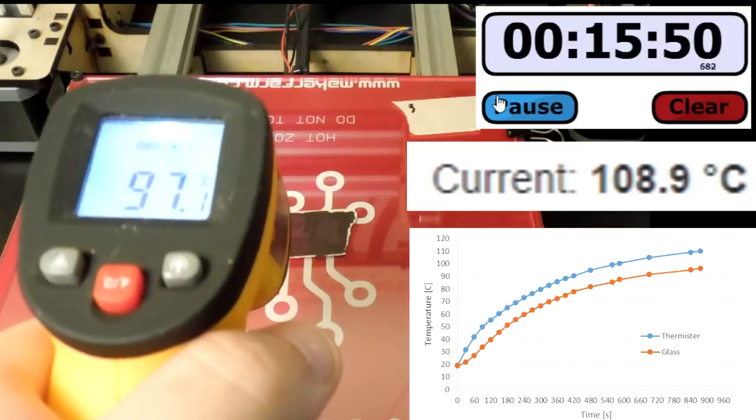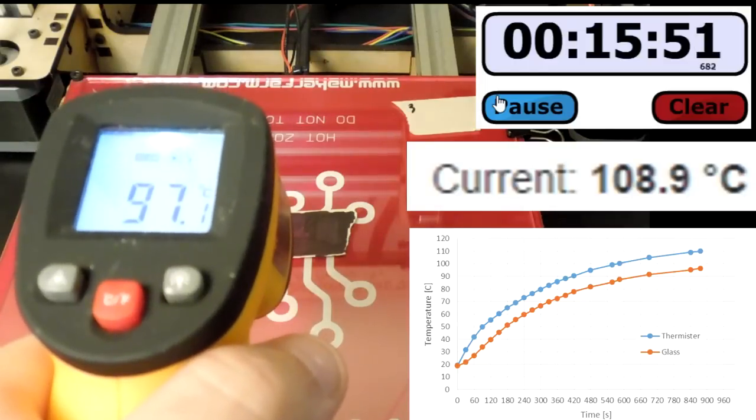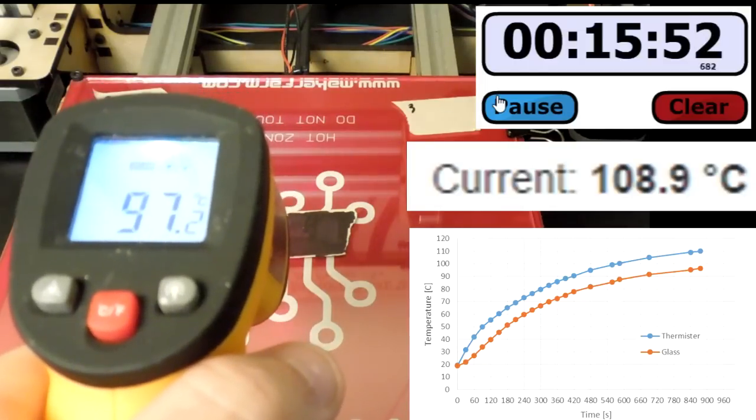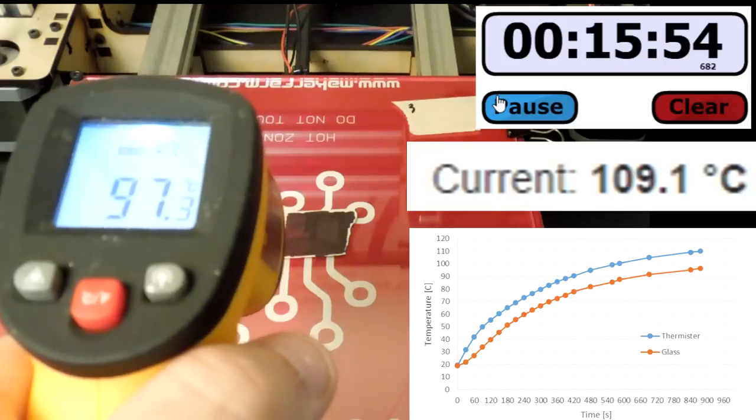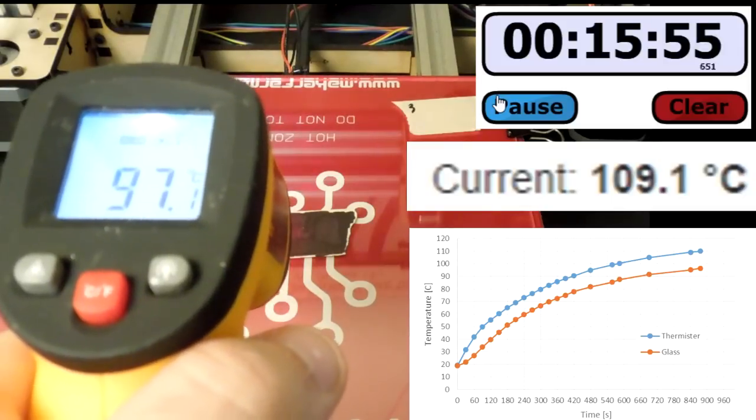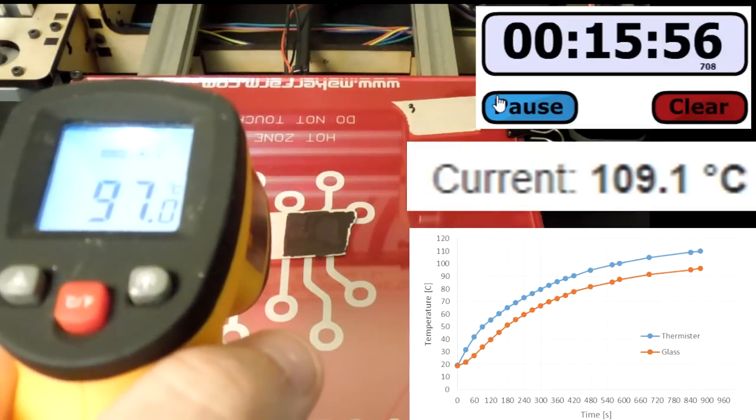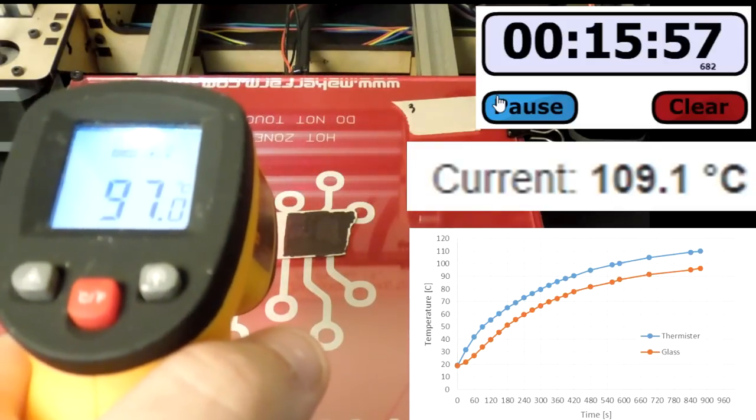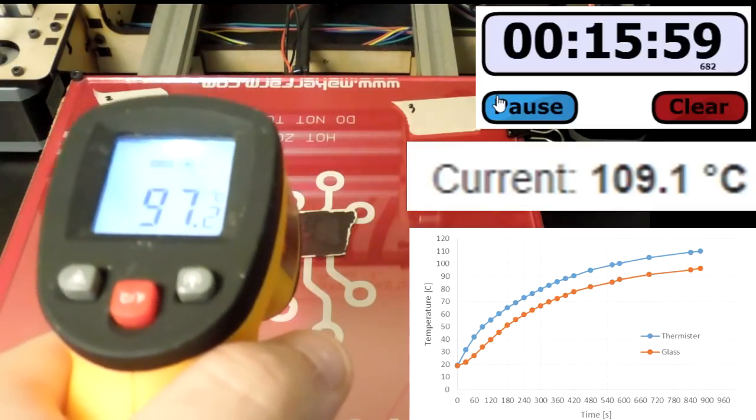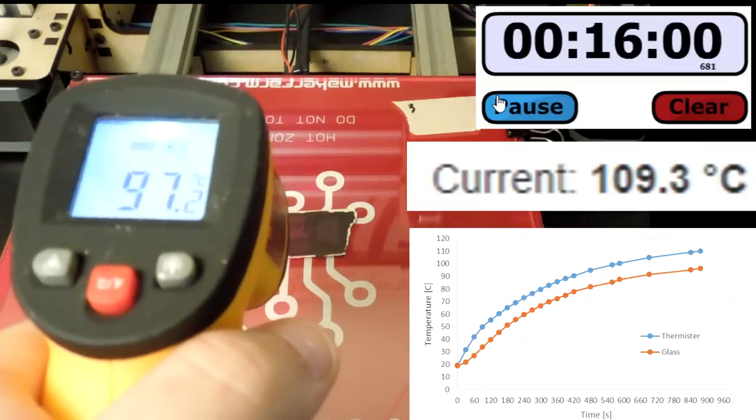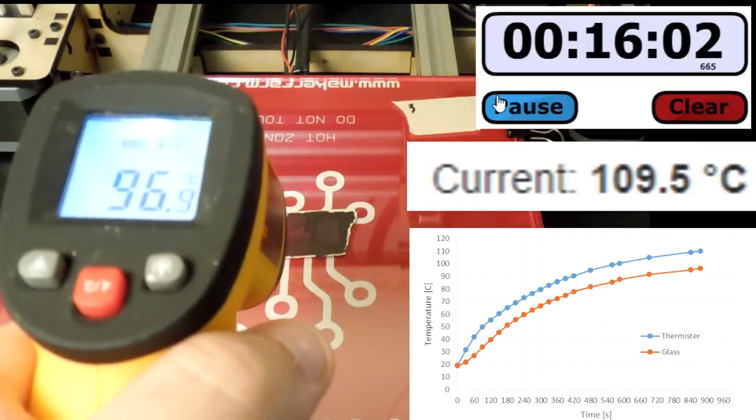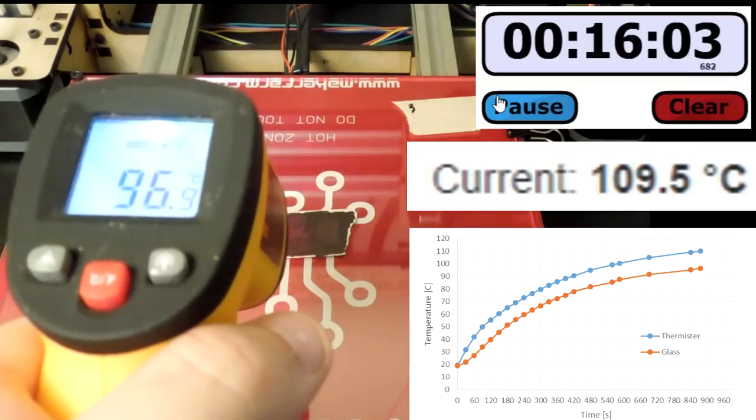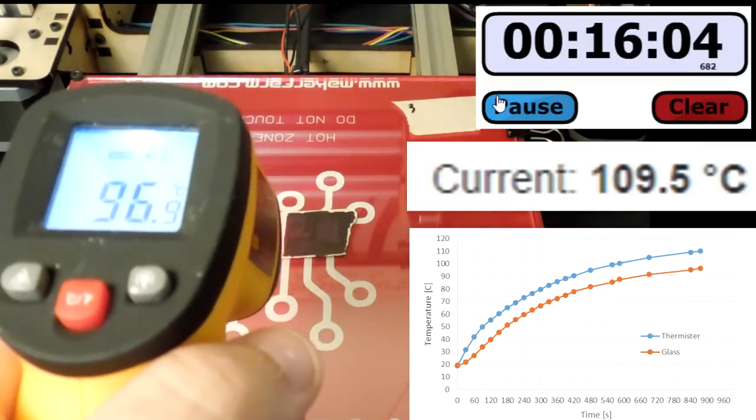So it looks like it hovers between 110 and 108.7 or so, so 2 degrees fluctuation between my PID controller. That's not too bad.